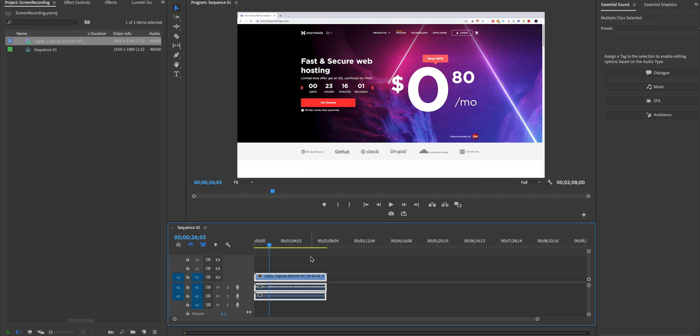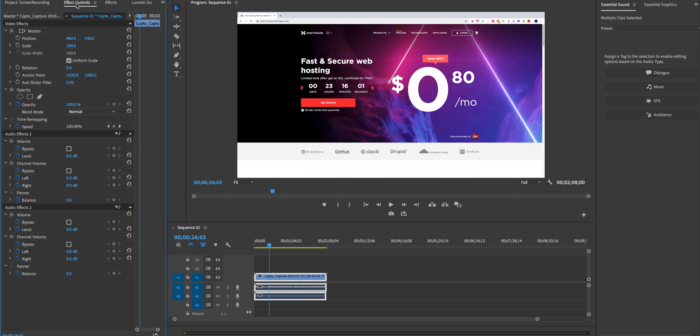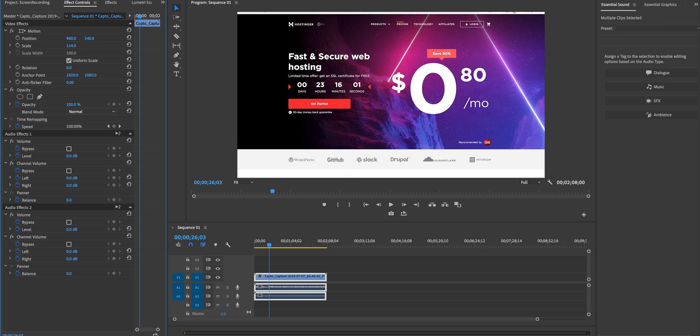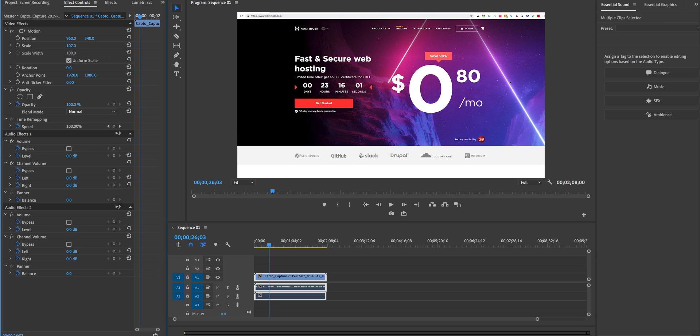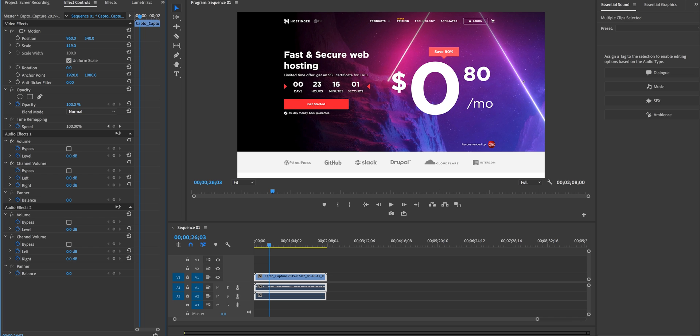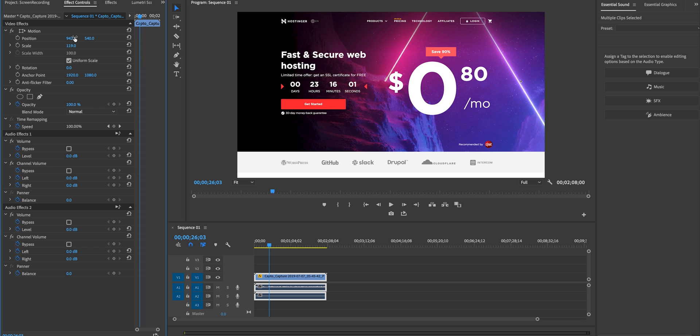So now it's perfectly inside of the frame if you want to you can select this and you can go to effect controls and you can scale it up even more just to get rid of that top bar at the top and you can move it over like so just so it's more clean.